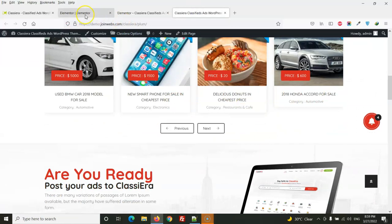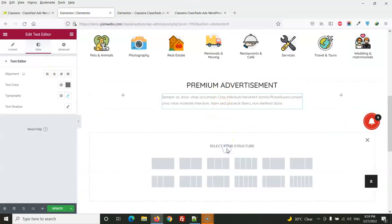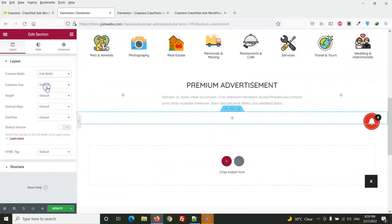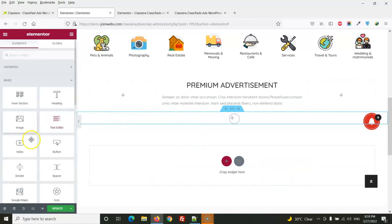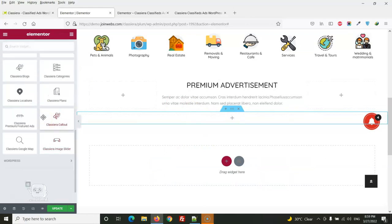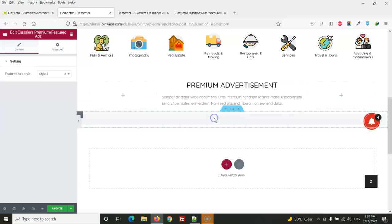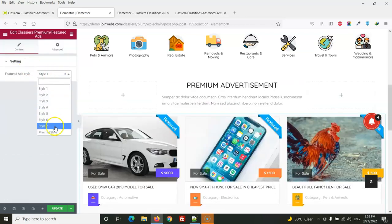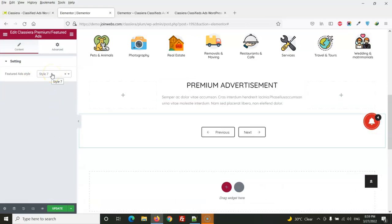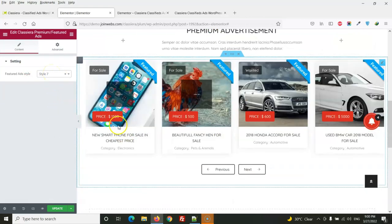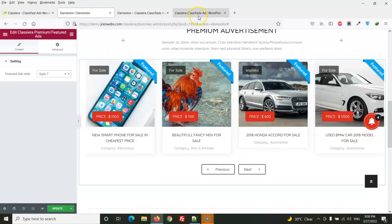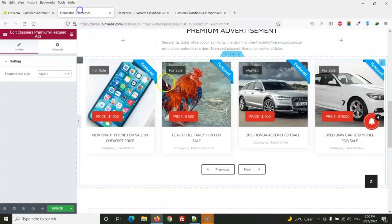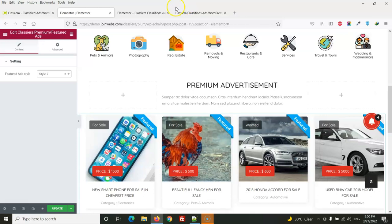Next is premium slider. So here we will add a new section and section will be full width and then we will drag Classierra premium featured ads and for style we will use from here so you can compare this one.